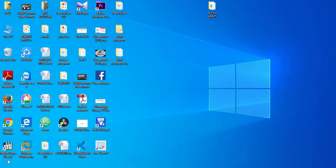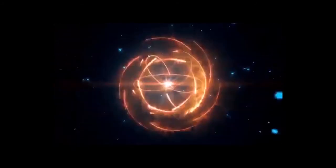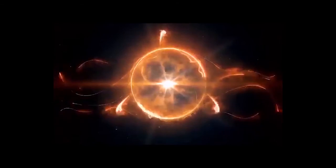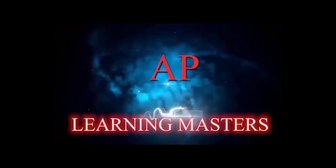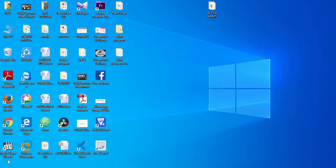Hello everyone, my name is Prithviraj. This is the third video on ALP programming for ARM7. In the previous videos, we have seen the addition of two 32-bit numbers. In this video, we are going to take up some new instructions.